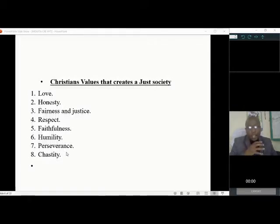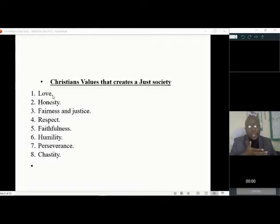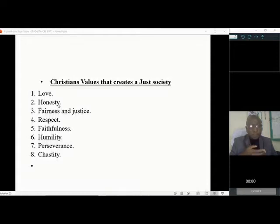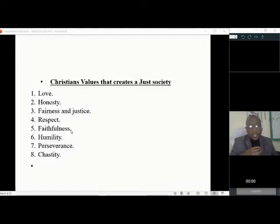For example, if you have love, you cannot kill your neighbor or steal from your neighbor — hence, you are creating a just society. If you are honest, you won't have conflicts with others, and it will ease tension and enhance respect for other people's property. If you are faithful, for example in marriage, immoral practices will not be entertained, creating a fair society free from conflict caused by immoral behavior.